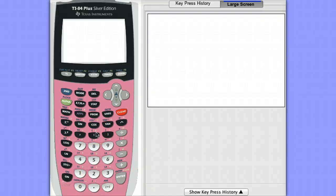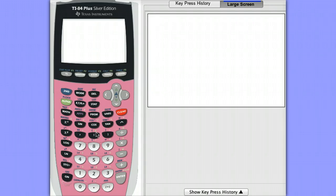Let's see how to do a one proportion z interval on our calculators. Let's see if there's a difference or calculate how large a difference there is between teens who are involved in social networking and adults who are involved in social networking.